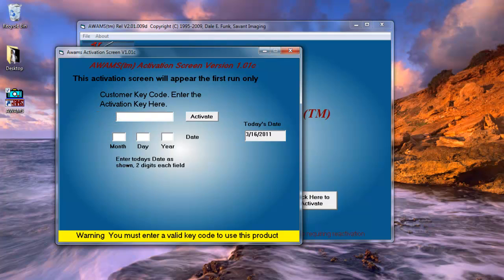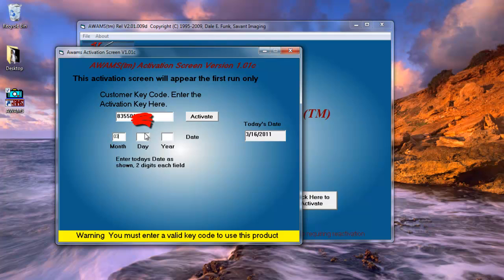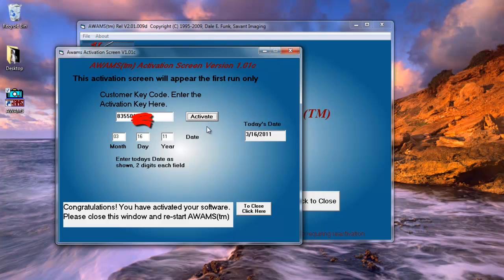So now that I've got my activation code from my email, I'm going to go ahead and click and type the code into the box here. And from here, I'm also going to enter today's date, which should correspond, if your calendar is right in the computer, to the date over here to the right. So 03, 16, 2011. In this case, I'm just going to put the last two digits of the year, which is 11. And then I'm going to click activate.